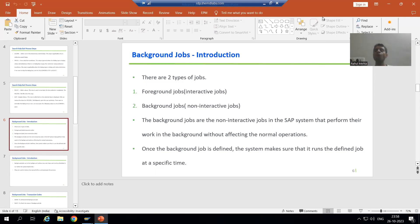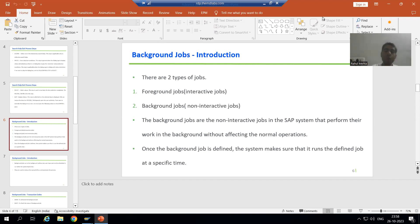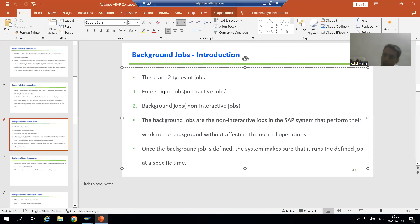Hello everyone. Now we will start with a new topic and our new topic is background jobs, one of the important concepts. Before we start with background jobs, firstly we will understand what are the various types of jobs. So we have two types of jobs: first one is foreground jobs and second one is background jobs.